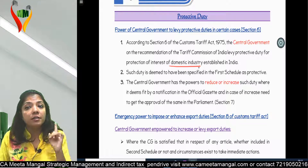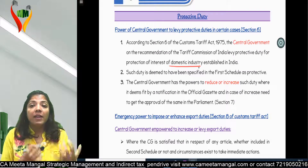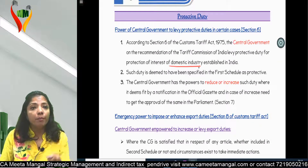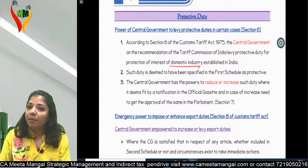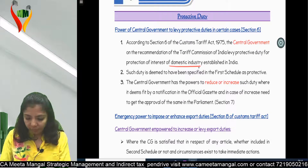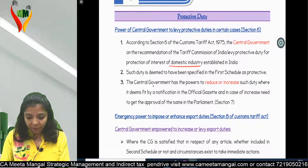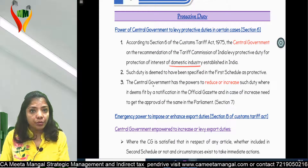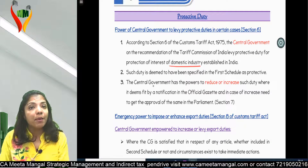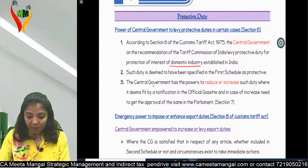The way to protect domestic players is by increasing the price of imported goods, and you do that by imposing duty. The more duty imposed, the more costly the import becomes, and people will not buy it - thereby protecting domestic players in India. Such duty is deemed to have been specified in the First Schedule. The Central Government has the power to reduce or increase such duty by notification. This is called Protective Duty.